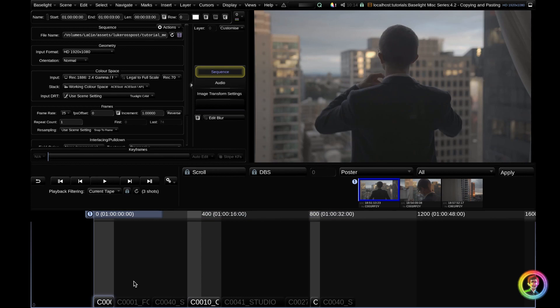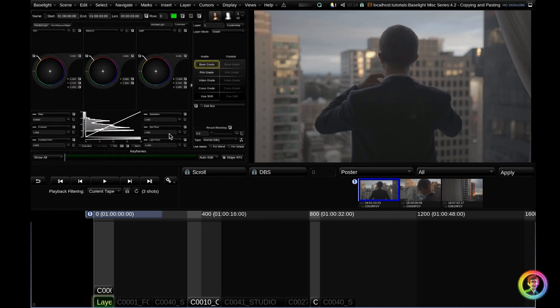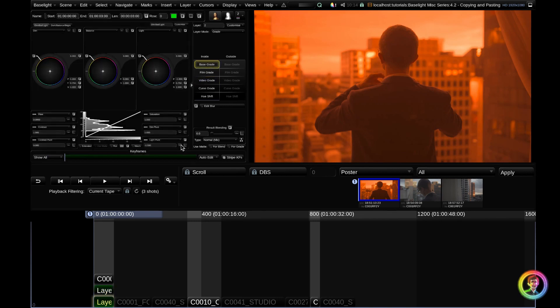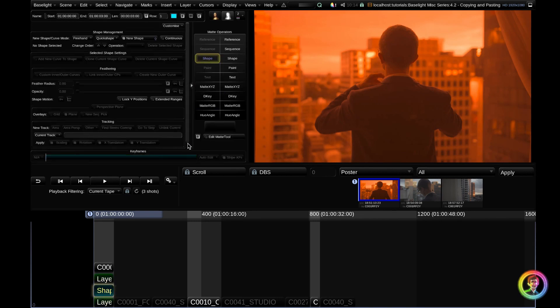This filter is really useful because if I go ahead and add a grade to my first clip here and let's add something nice and crazy. I'm going to add one more layer. I'm just going to create a shape.